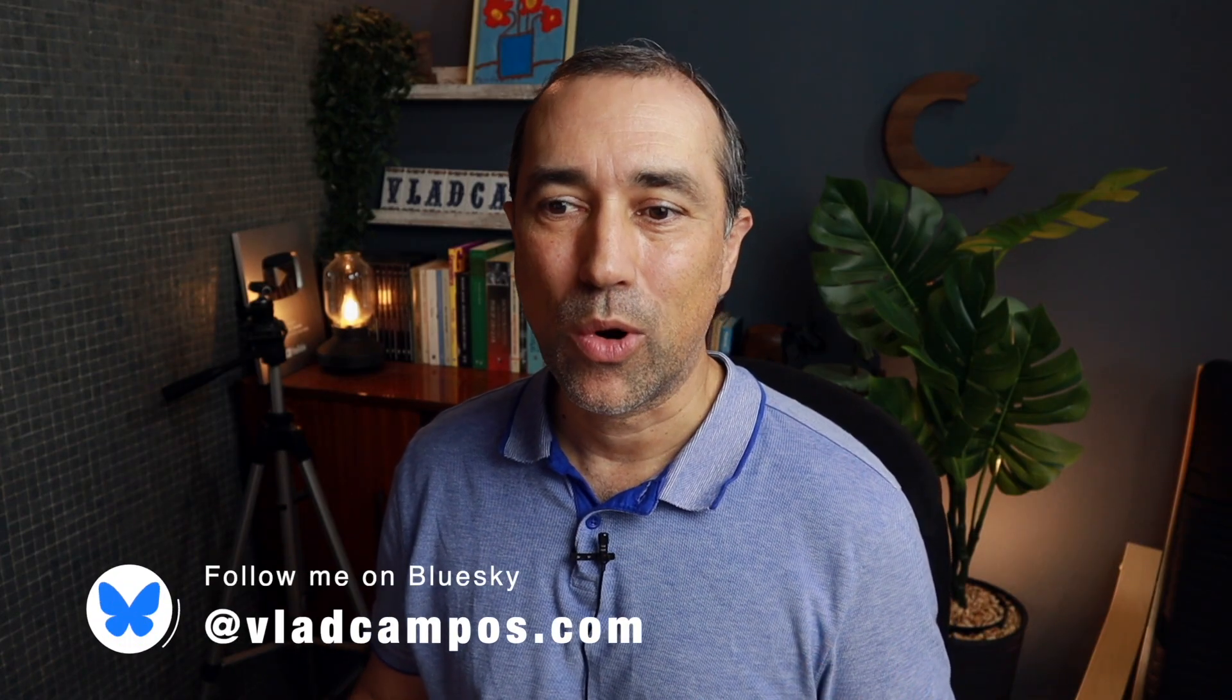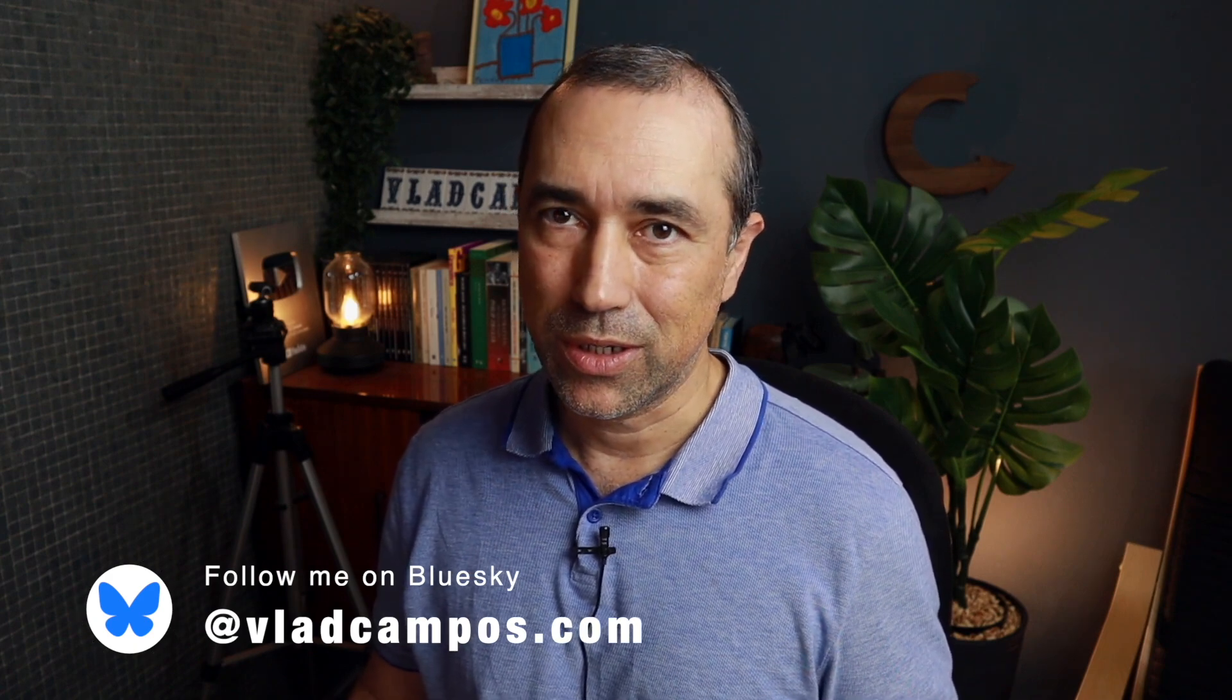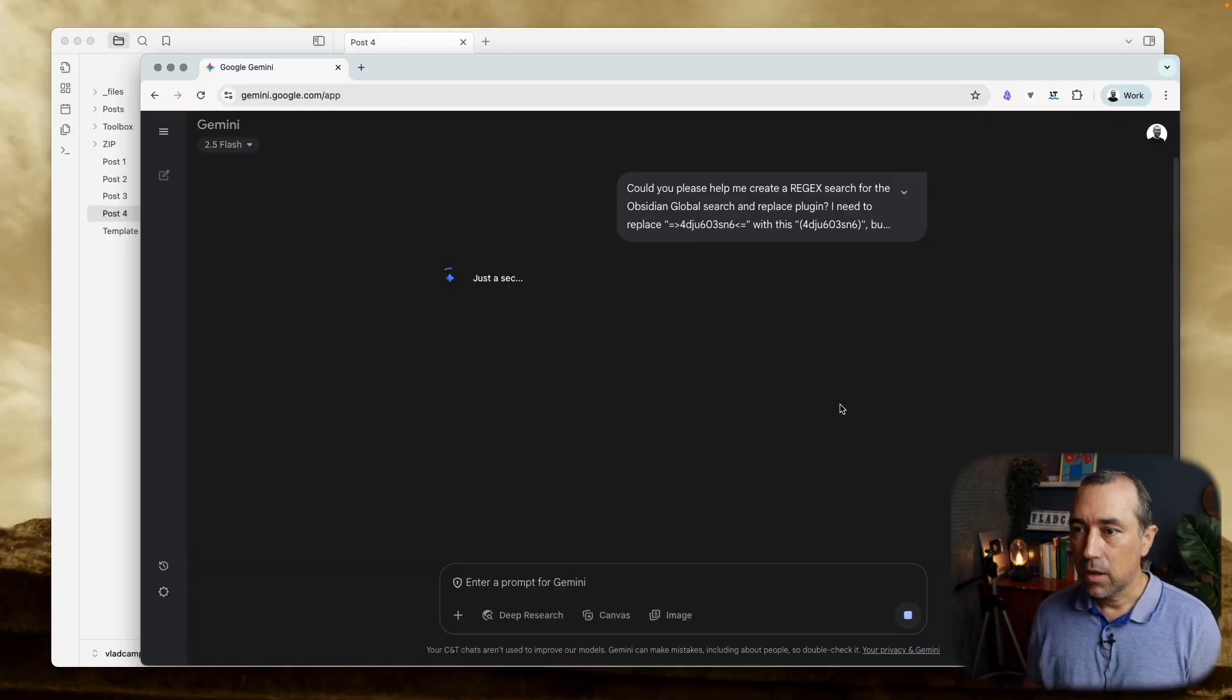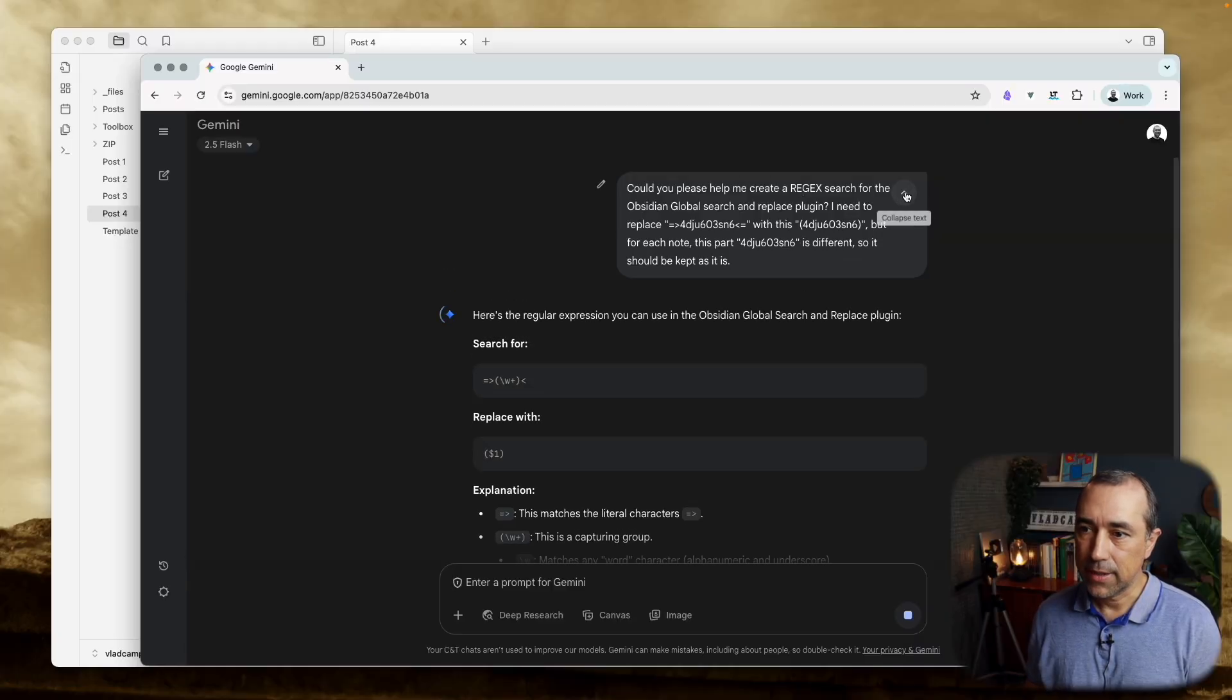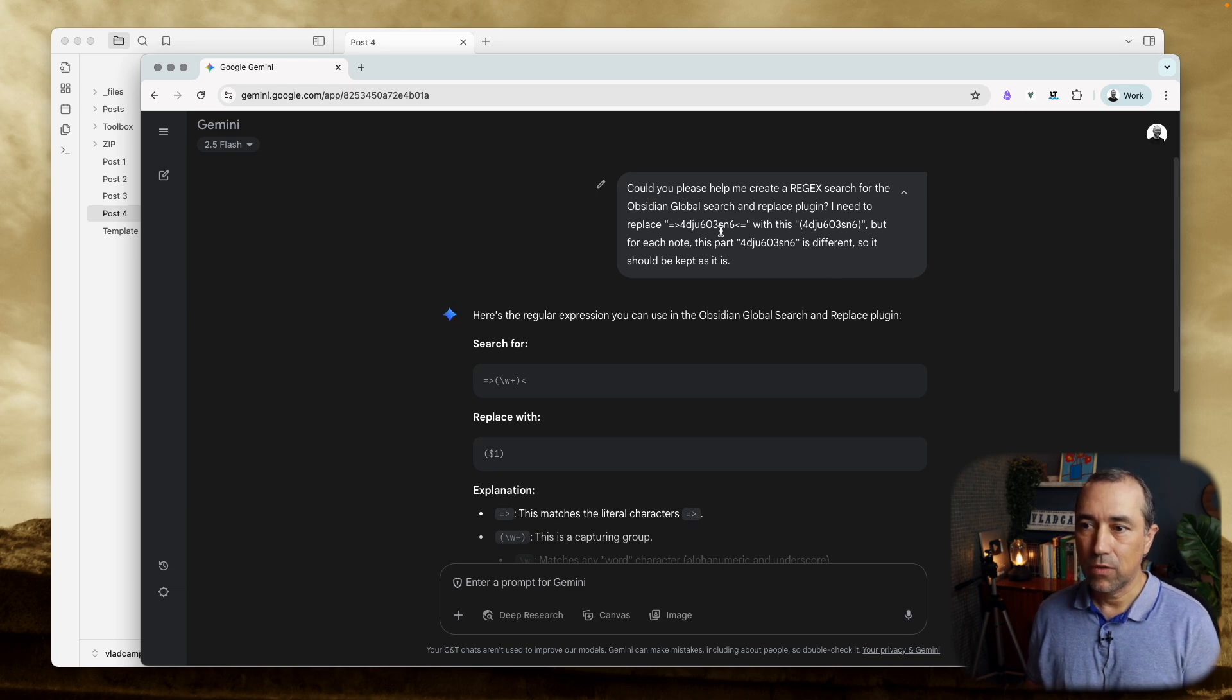That's how you use that more advanced search. So I don't know how to do this, but I can easily ask Gemini to explain to me how to do it. So this is what I asked Gemini to look for this, replace with this, keeping in mind that this part here is a different part that should be untouched.